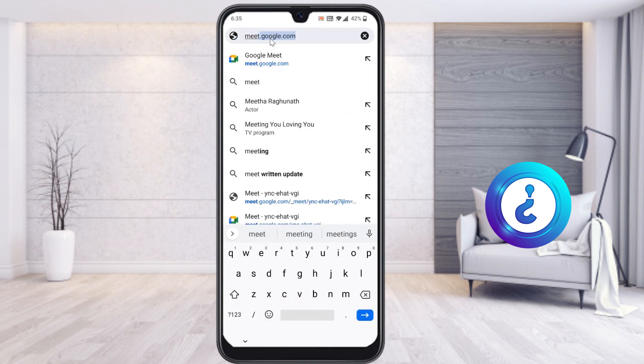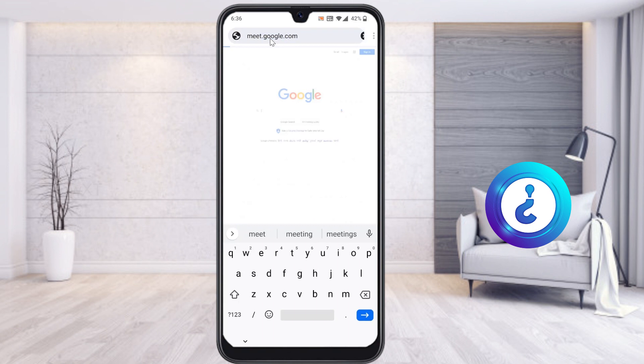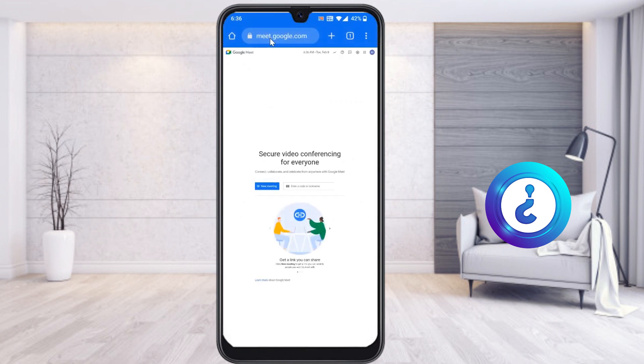It will be directly directed to the Google Meet website. I have given the description link — that link will direct you to Google Meet from the browser. Just select the link and automatically your browser will change to desktop mode, as you can see here.